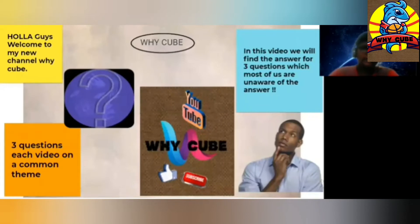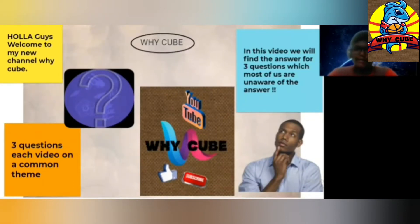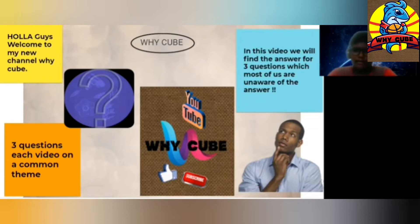Hello guys! Welcome to my new YouTube channel Ycube. In this channel, we will be seeing questions and riddles which most of us are unaware of.